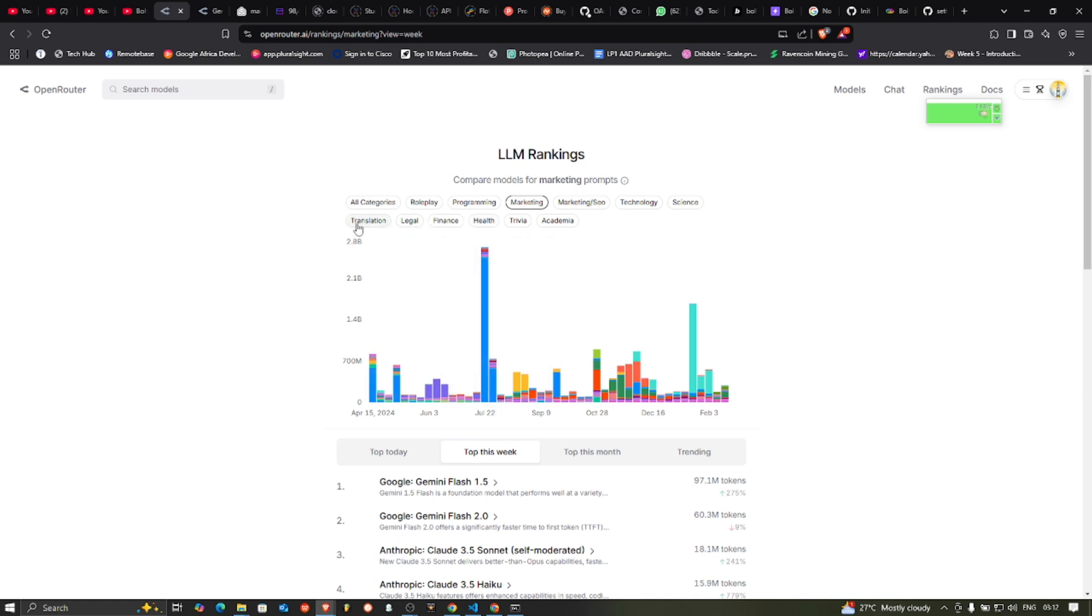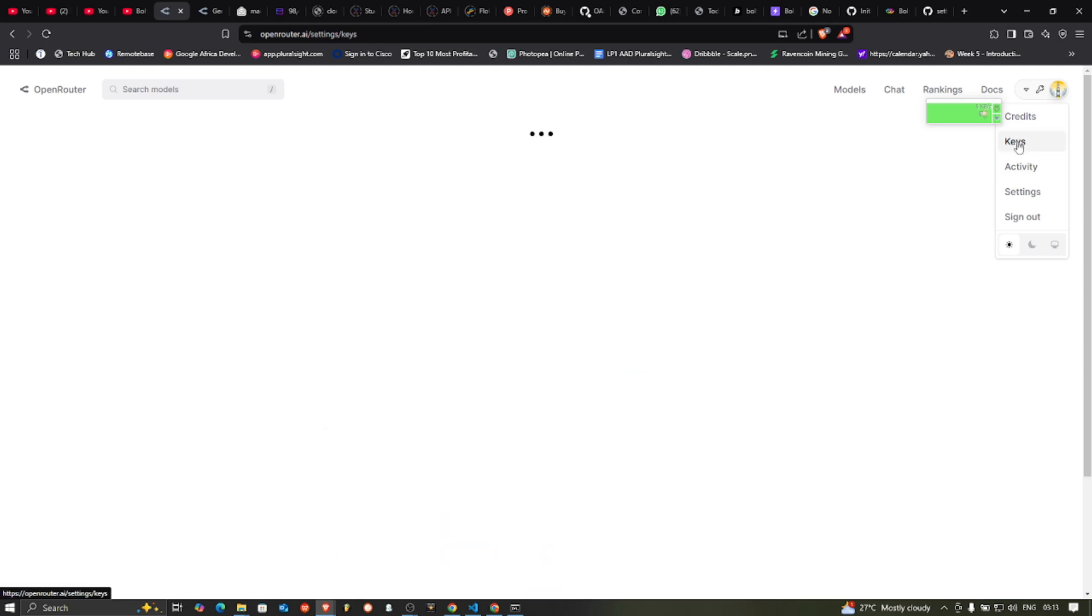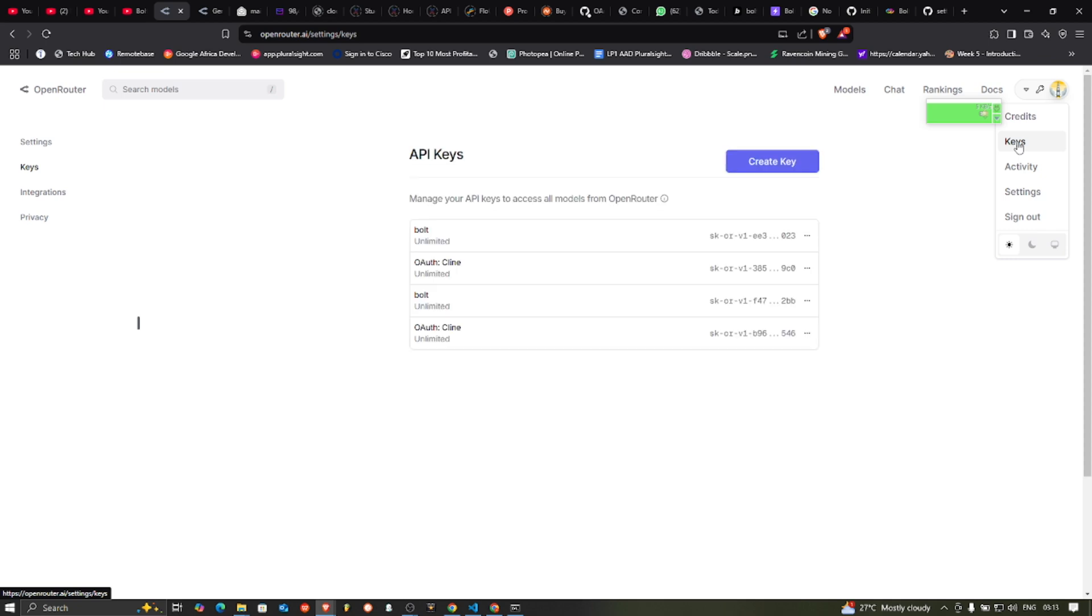You can see, you can take a look at it, just take a look at it and see what you can do. So go through the docs and then your API key. To get your API key, you just go to keys here and you generate one, create a key. So once you create a key, you copy it.